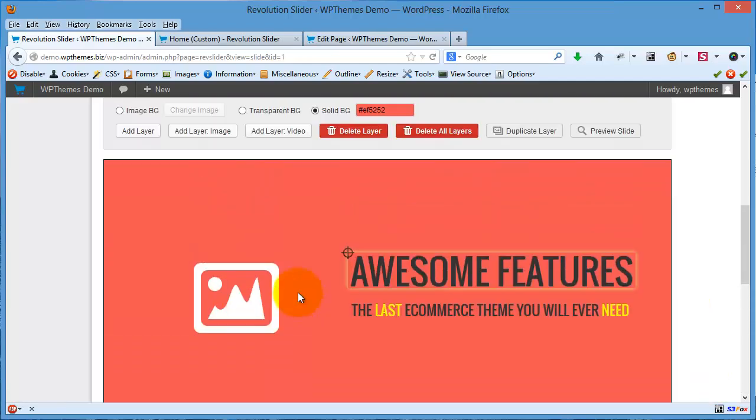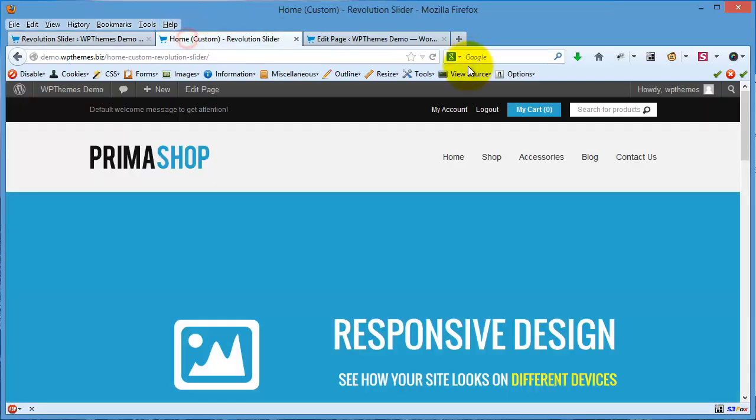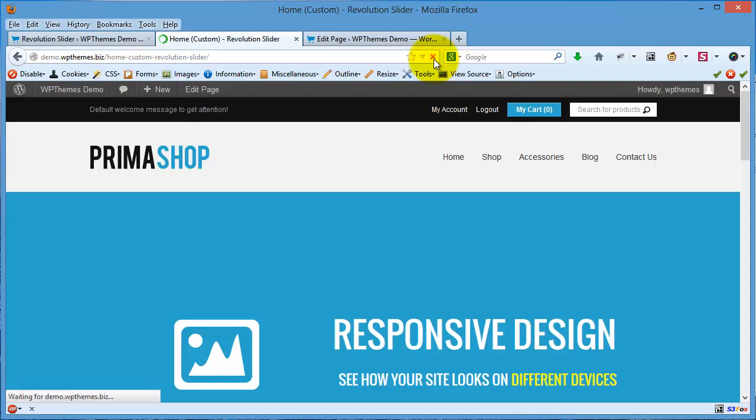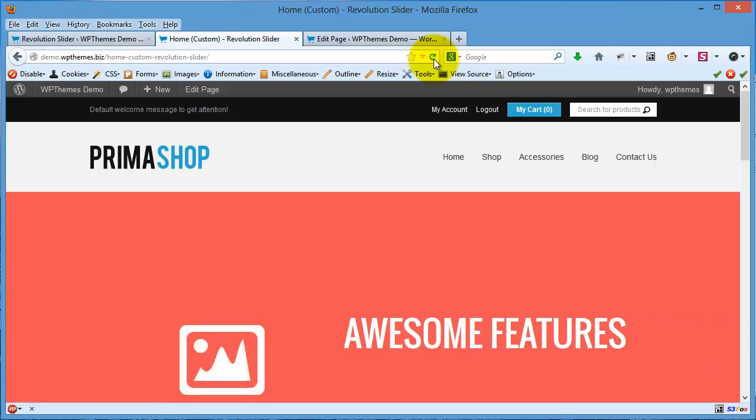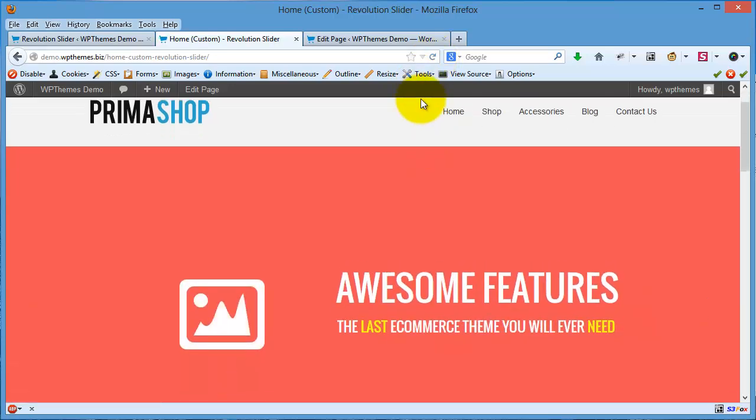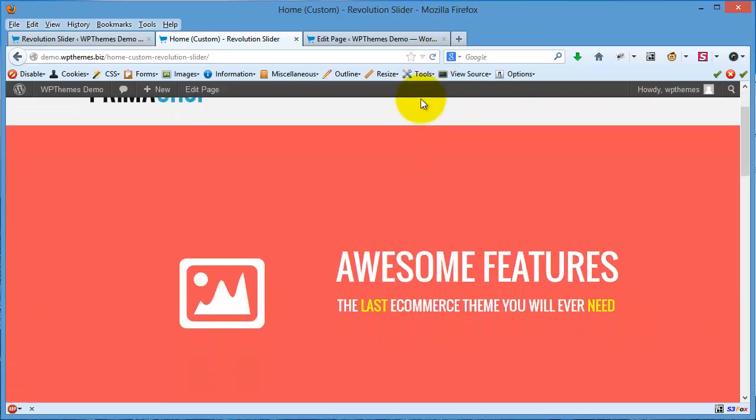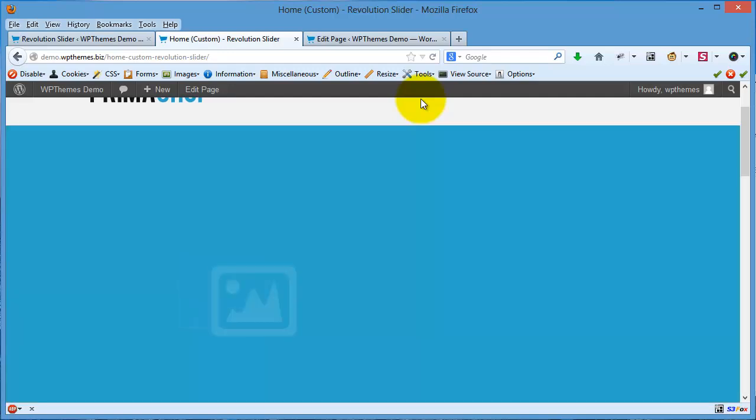When I refresh the slider, you will see the red one.